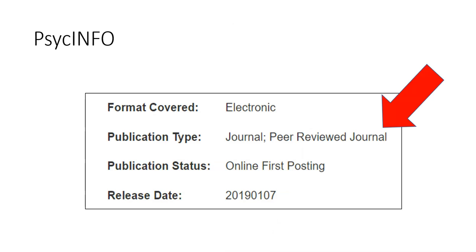So if your professor requires a certain number of peer-reviewed sources, you may be able to tell in the detailed record of a particular article if it is peer-reviewed. For example, in PsycInfo it will tell you that it's a peer-reviewed journal article in the detailed record.